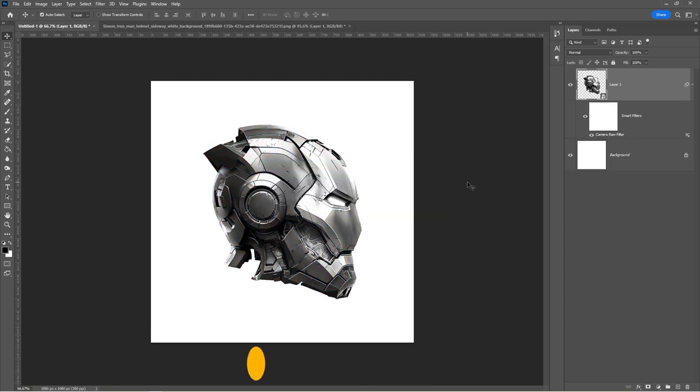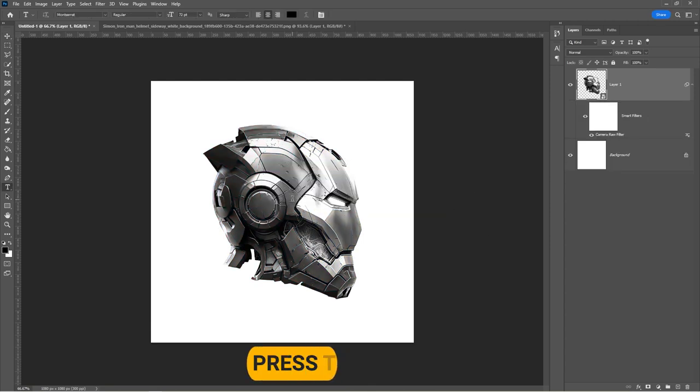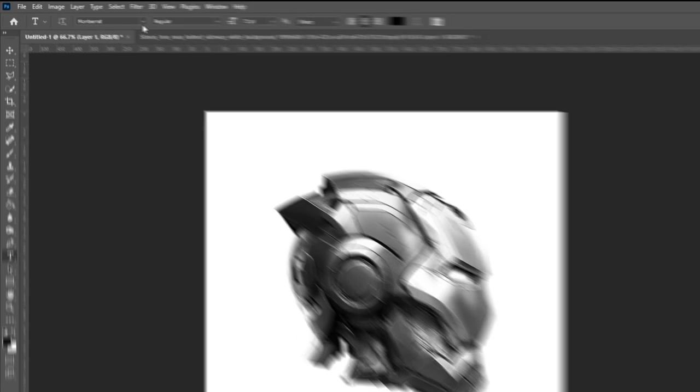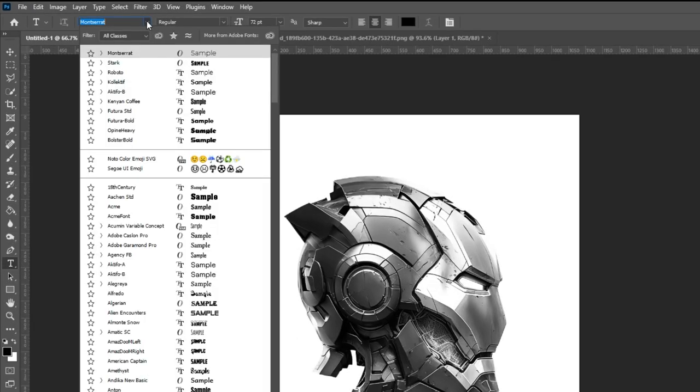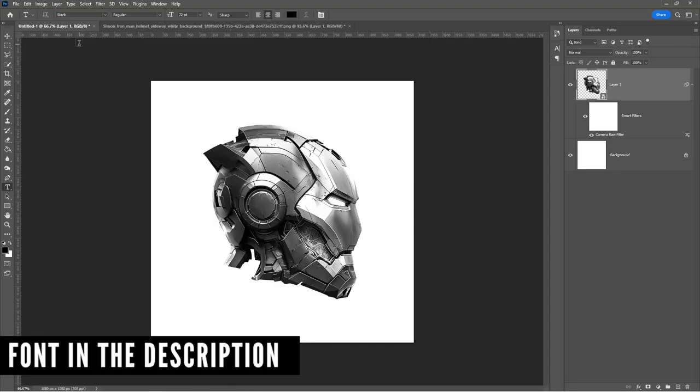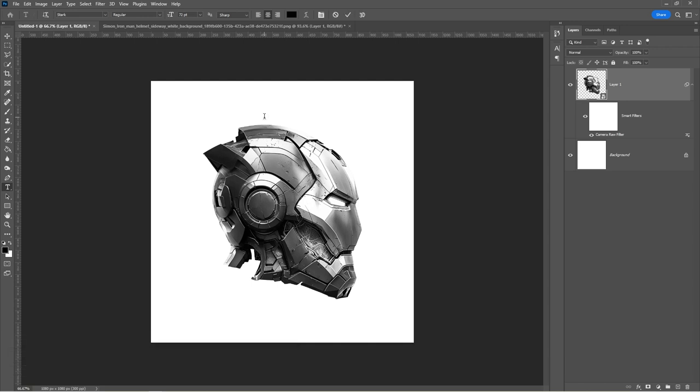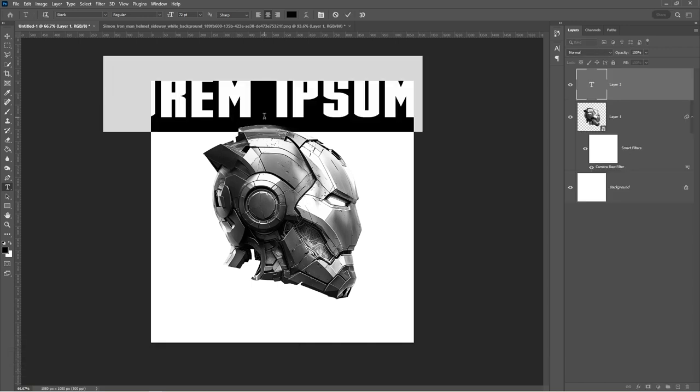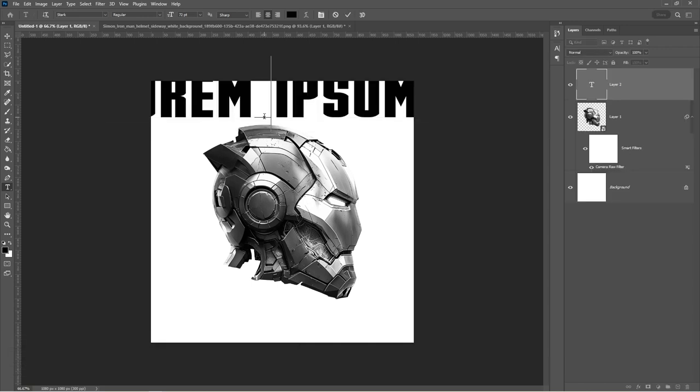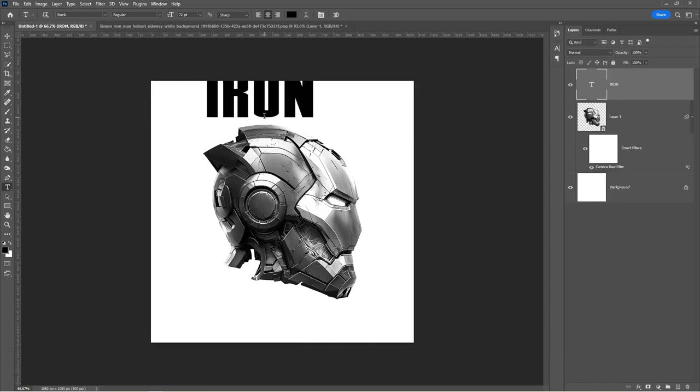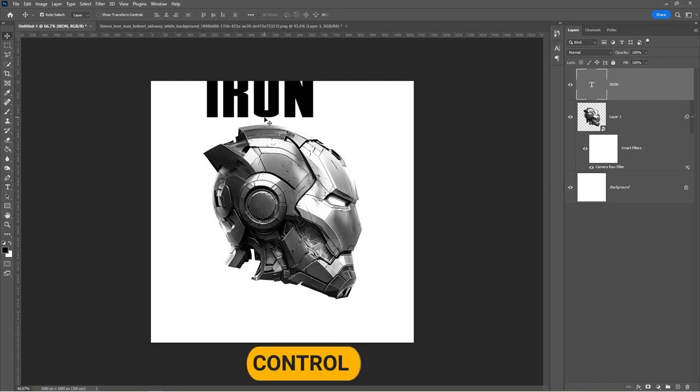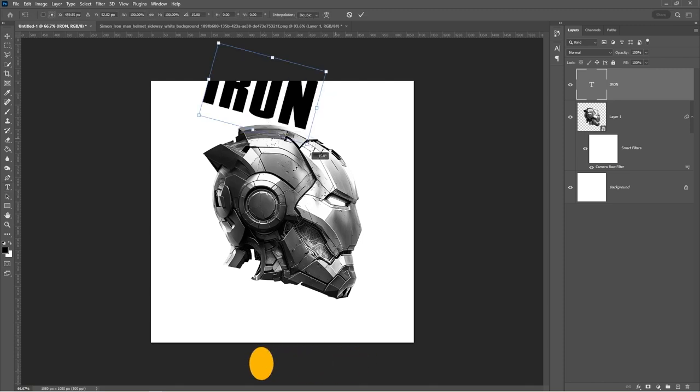Press T to select the Type tool. Select the Fonts Dark. Download link in the description down below. Type your text. Press Ctrl-T and place the text like so.